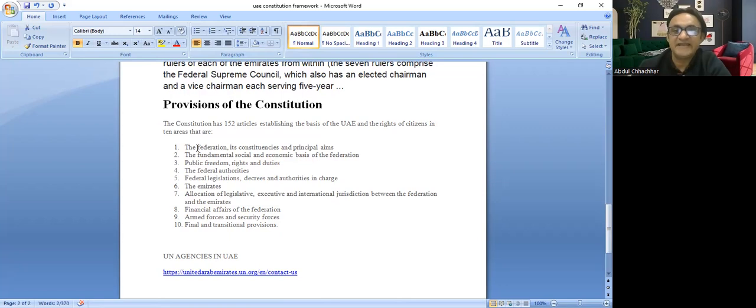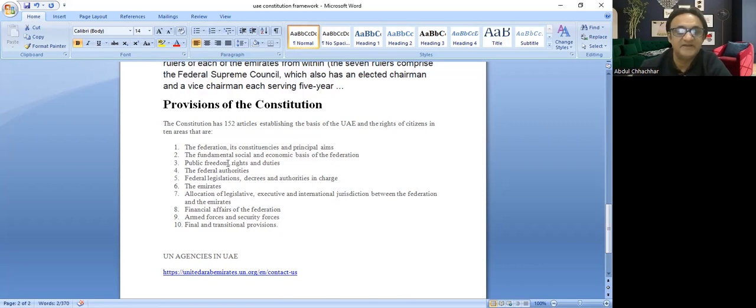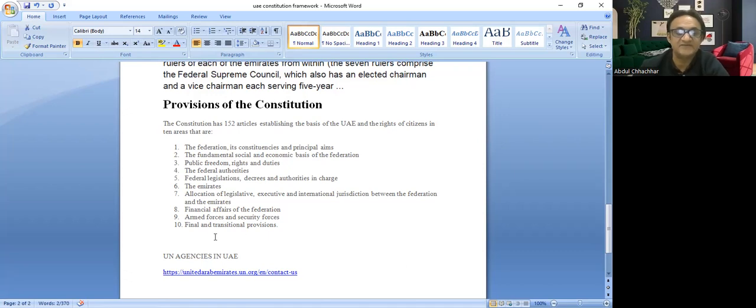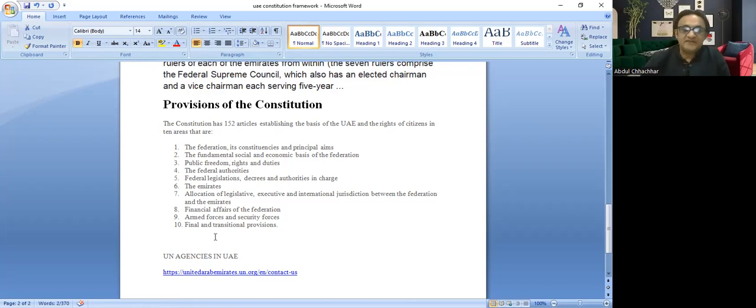These have been divided into 10 areas: the Federation and its constituents, Constitution seats and principles, Fundamental social and economic basis of Federation, Public freedom rights and duties, Federal authorities, Federal legislation and Emirates allocation of legislatives, Financial affairs, Armed forces and securities, Financial transition, and UN agencies in the UAE.